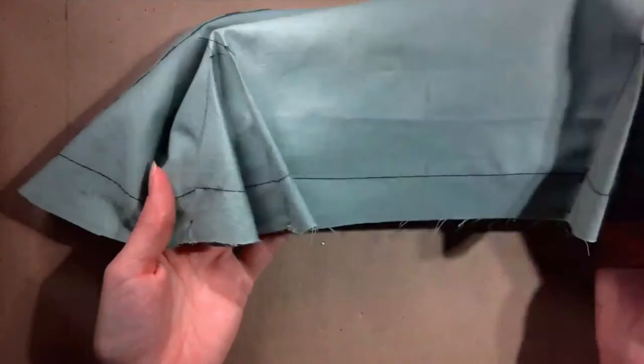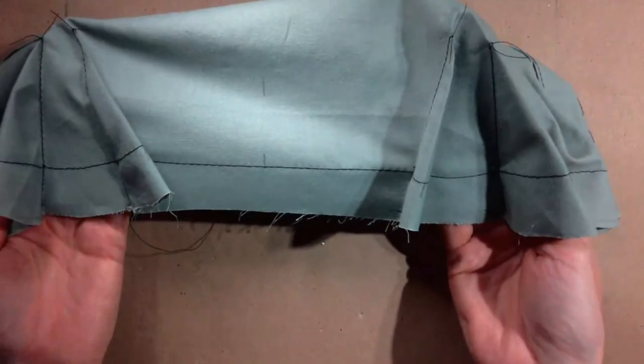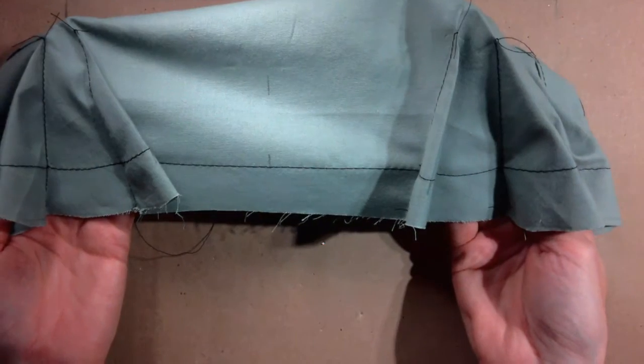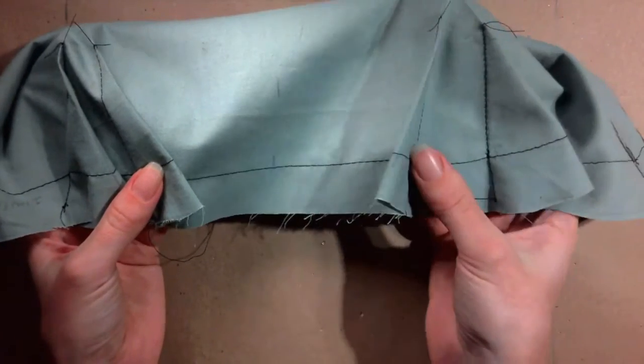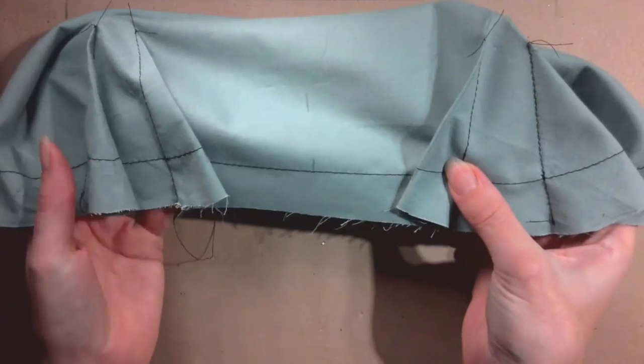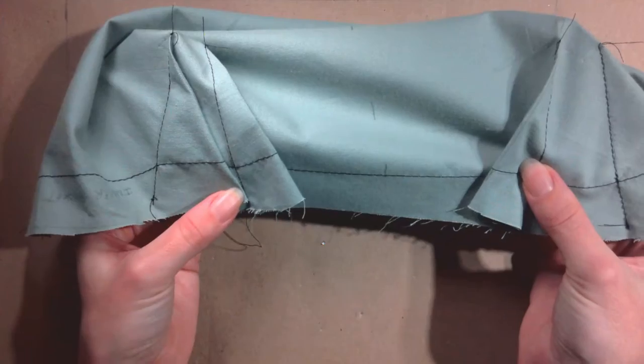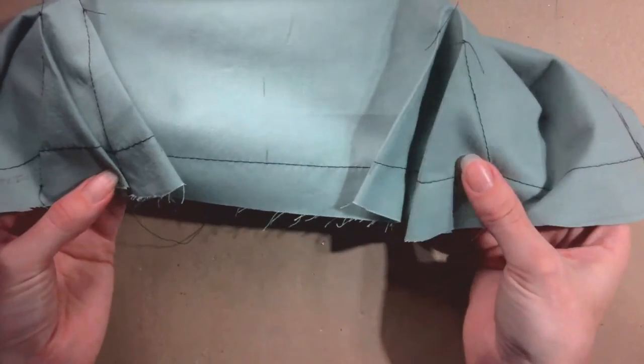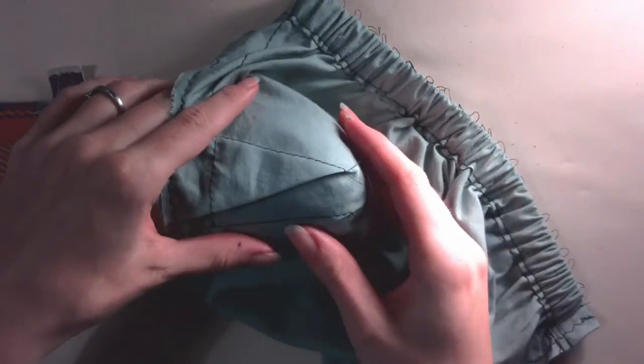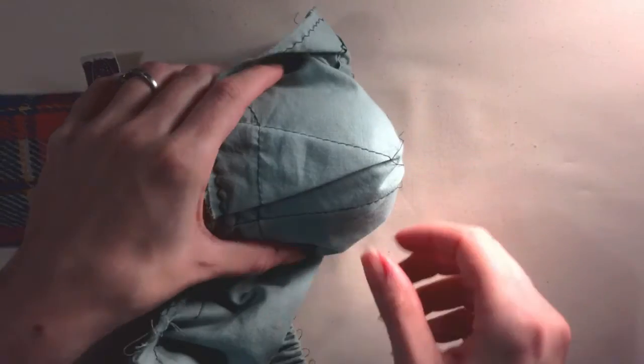When all four darts are sewn, it is time to press the darts. The darts should be pressed towards the center of the pocket. Use a pressing ham or sausage to help create a nice round edge and prevent creases from forming in the other parts of the fabric.